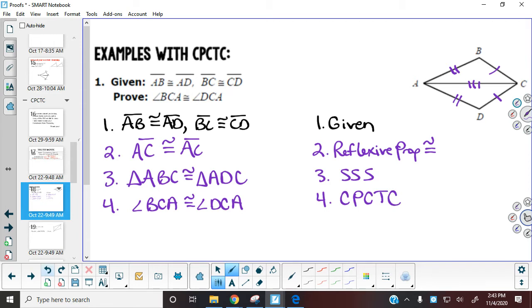We can now prove that the two angles at C — angle BCA and angle DCA — are congruent, and our reasoning is corresponding parts of congruent triangles are congruent. To recap: everything from step 1 to step 3 is exactly the same as what we've been doing, and then we take that one additional step.